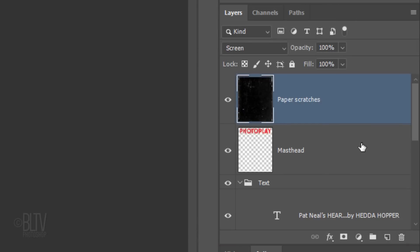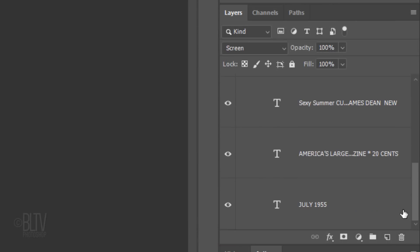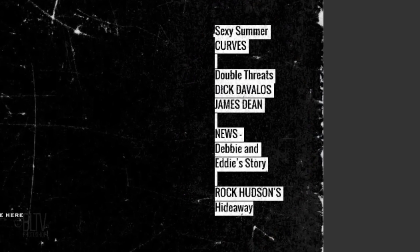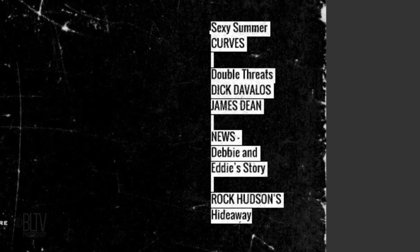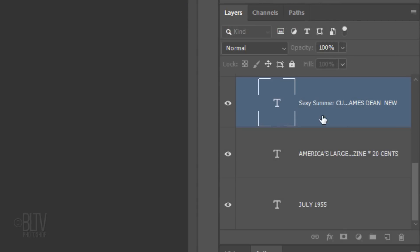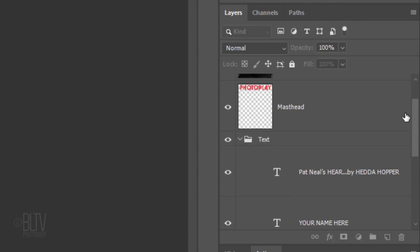You can replace any of the text by simply double-clicking the large T on the text layer to highlight the text and then type in your own text. I'll press Ctrl or Cmd Z to undo the last step. If you'd like to use the same fonts that I'm using, I provided their links as well. Feel free to reposition the text for your cover. I'll collapse the folder.